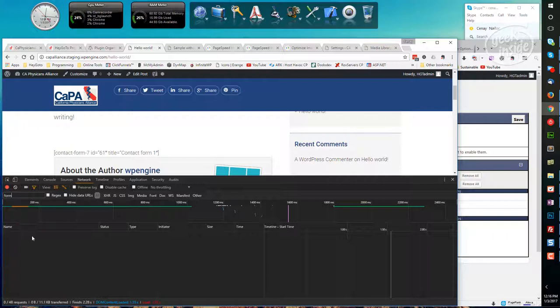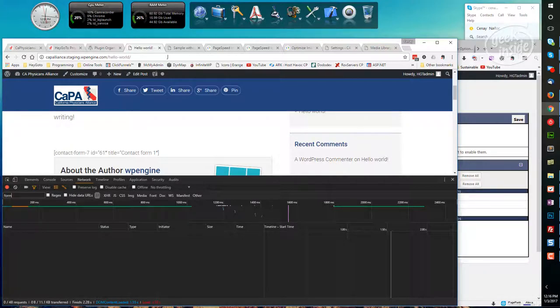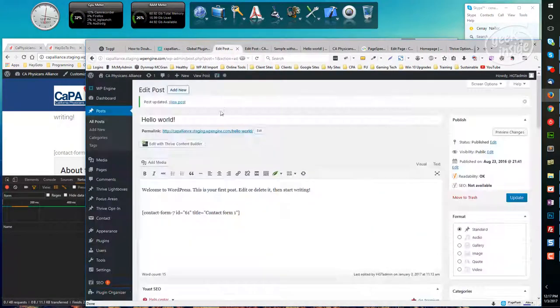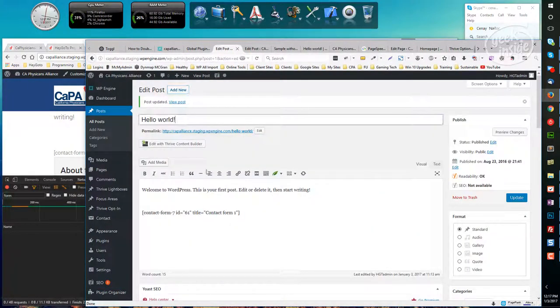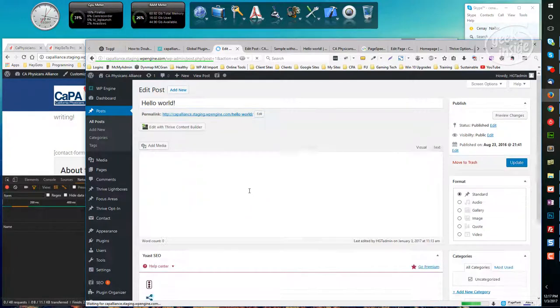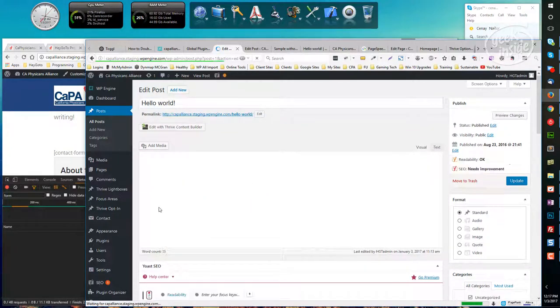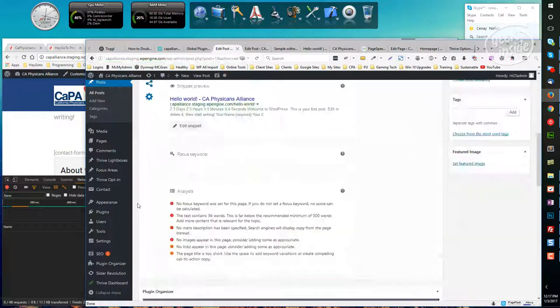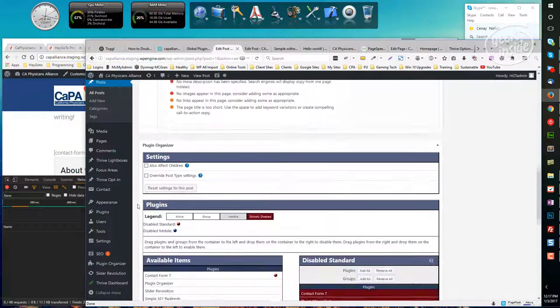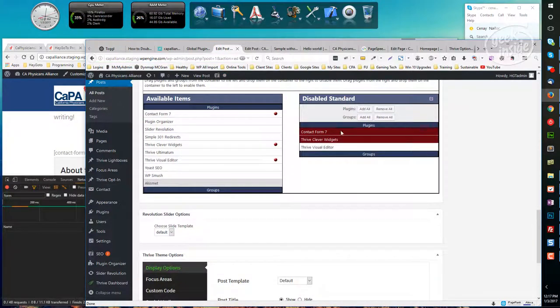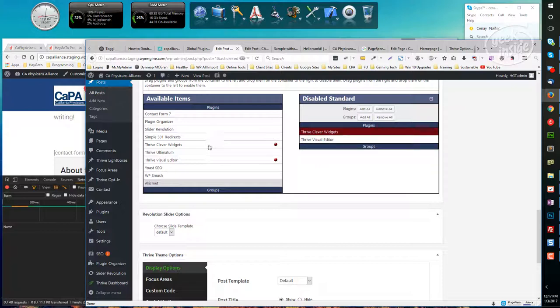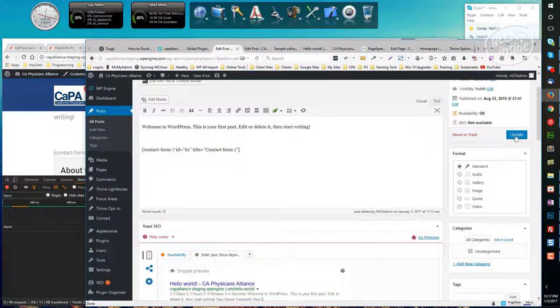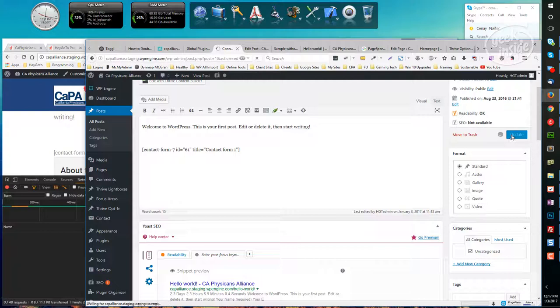Okay, and as we can see by the filter, we no longer are getting any Contact Form 7 stuff loaded. So if I go to this post, the Hello World post, and I turn that on, I'm going to just press F5 to refresh this page and then scroll down, and I'm going to drag Contact Form 7 back into the available items for this page.